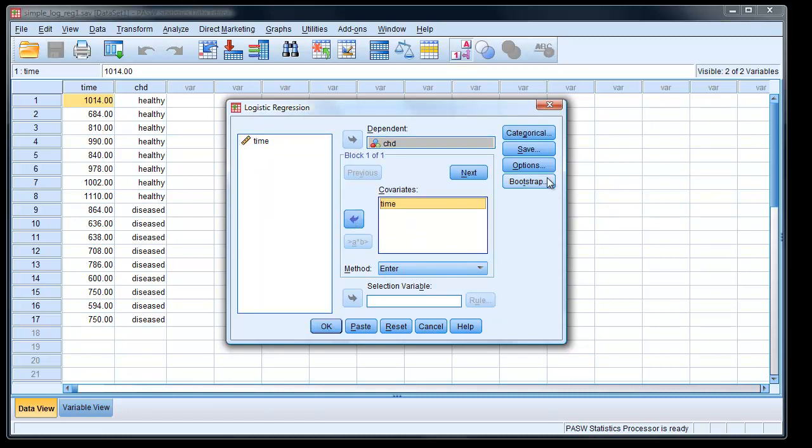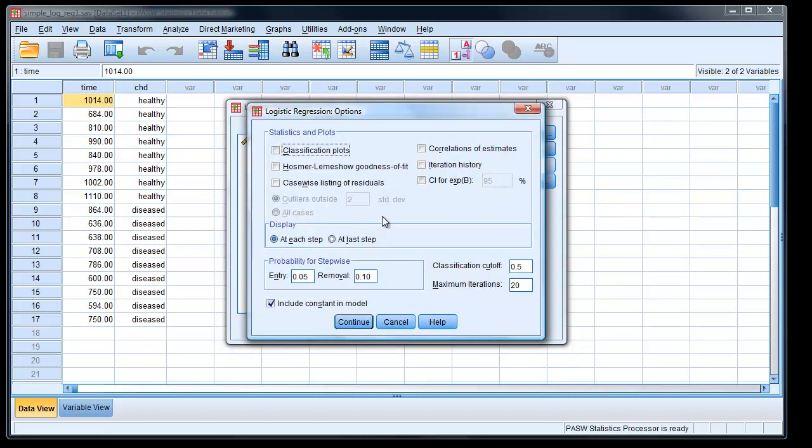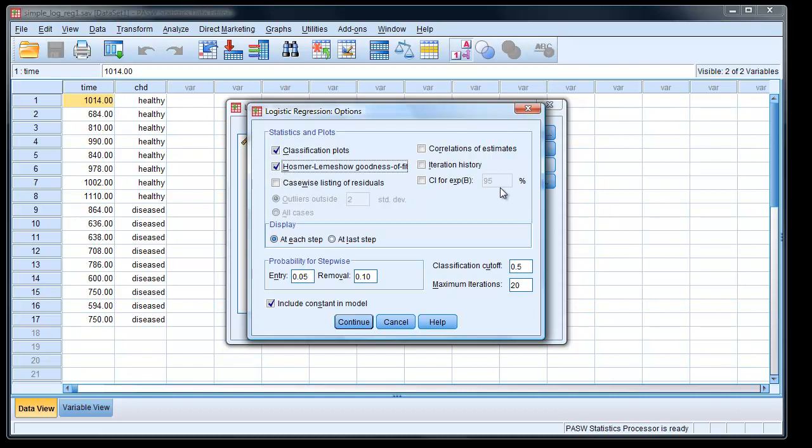All right, we'll have a look at some of these options. We'll look at options here. And we can ask for a classification plot, which we'll do, and I'll explain it when we get it. We've got the Hosmer-Lemeshow test, the goodness of fit statistic there, we'll have that. And we can also ask for confidence interval for parameter estimates, which we'll do as well. Click continue.